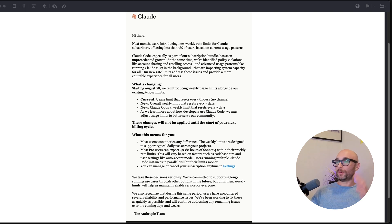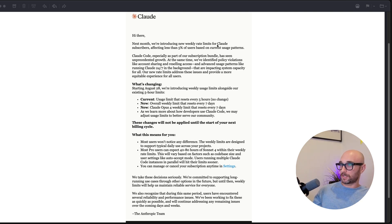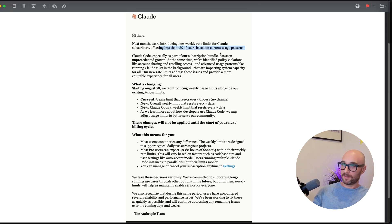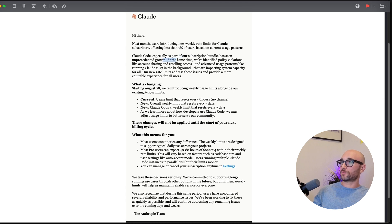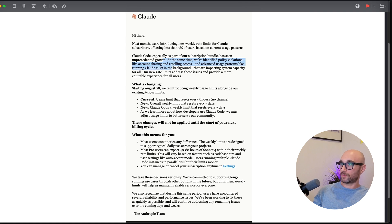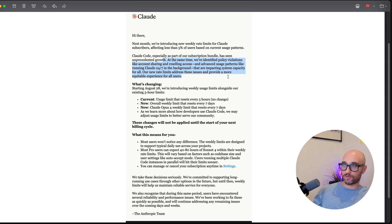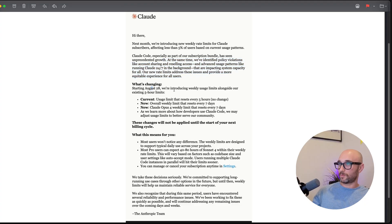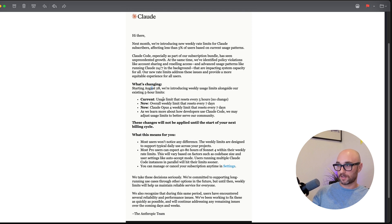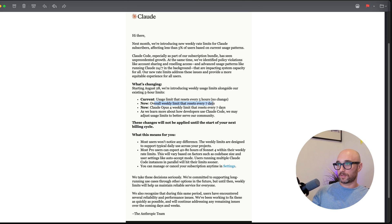It is so disappointing. Next month, reducing the new weekly rate limits for cloud subscribers, affecting less than 5% of users based on current usage patterns. Yeah, for sure. Cloud Code has seen unprecedented growth. At the same time, we've identified policy violations like account sharing and reselling access, and advanced usage patterns like running 24-7 in the background that are impacting system capacity for all. Our new rate limits address these issues and provide more equitable experience for all users. So just punish or kick off those users that are screwing it up for everybody else. We've all seen videos of people running multiple instances of Cloud Code simultaneously. I even talked about it in the video. And if they're the ones screwing it up for everyone, then deal with them. But don't limit us weekly now. Starting August 28th, we're introducing new weekly usage limits alongside our existing 5-hour limits. Current usage limits reset every 5 hours, no change. Weekly limit that resets every 7 days. Most users won't notice any difference. BS. It affects me daily. I run out of usage every day. That is nonsense. That is some gaslighting right there.